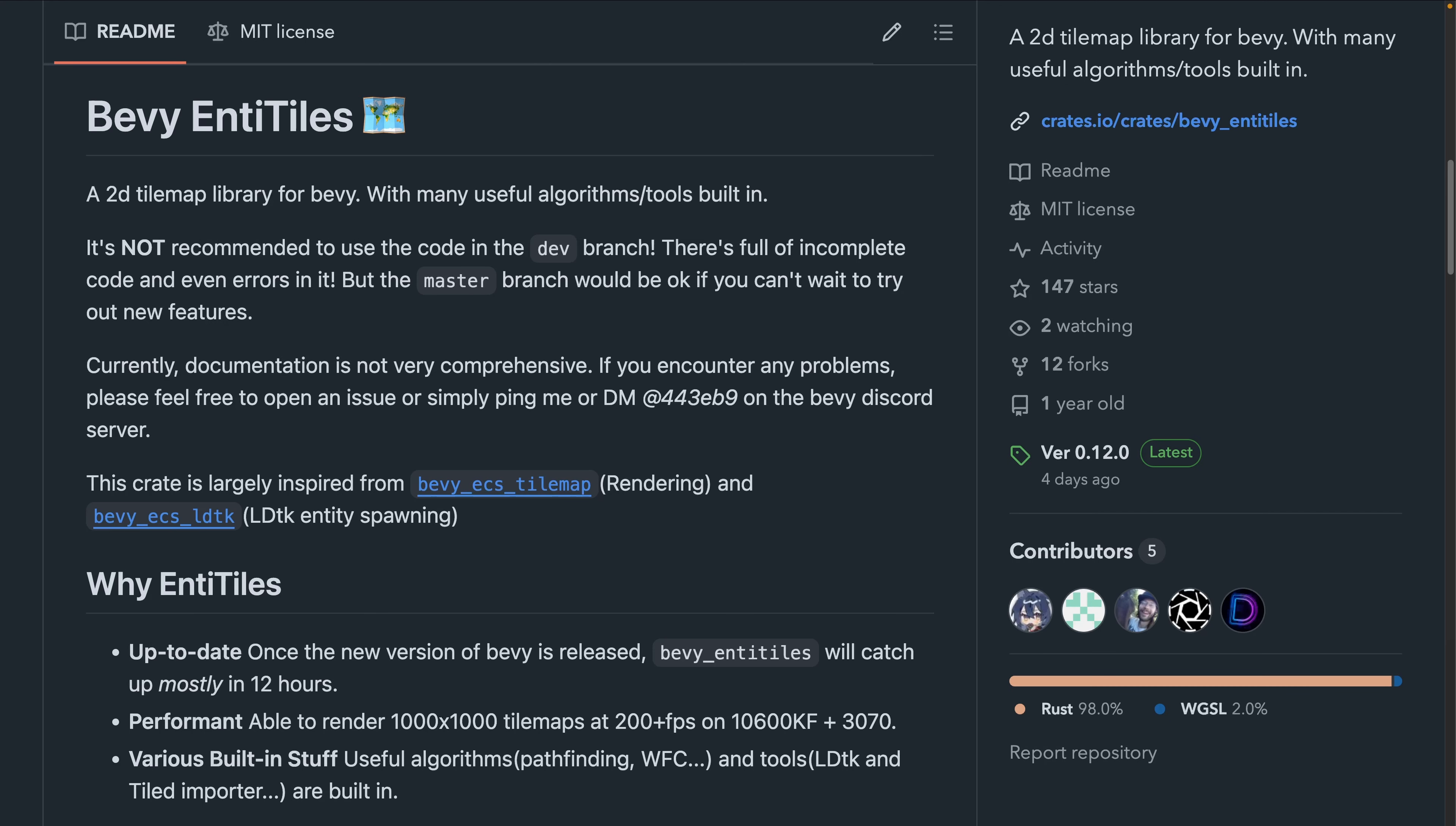Bevy Entitiles is a 2D tile map plugin that aims to have useful algorithms and other functionality built in. 0.12 brings Wasm support.